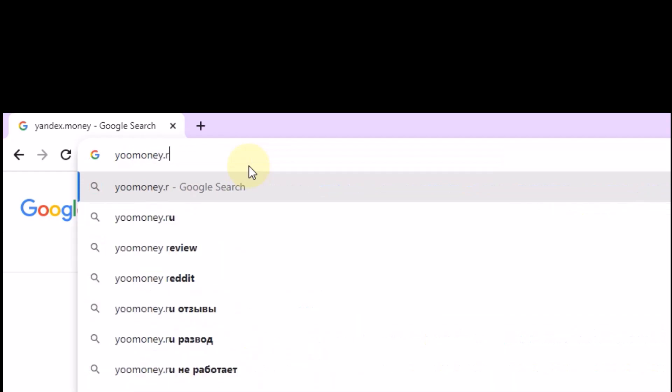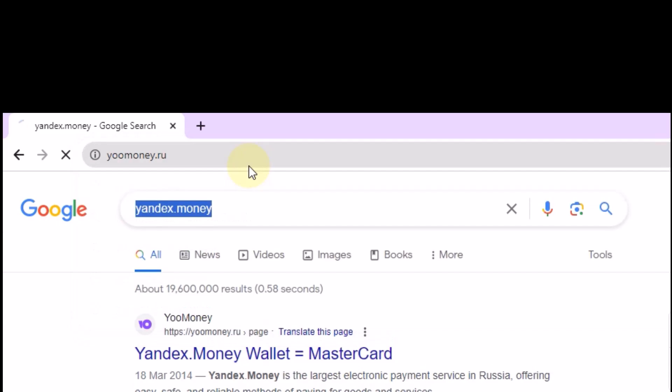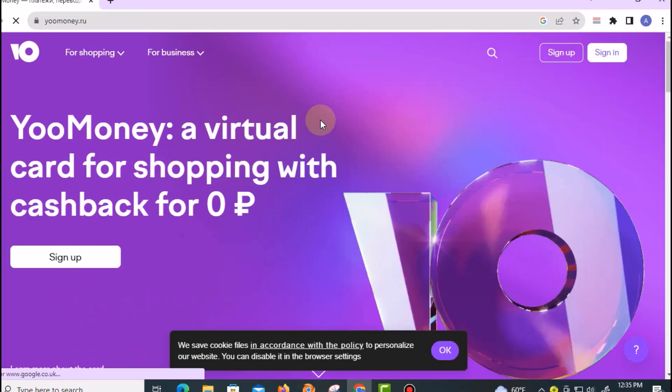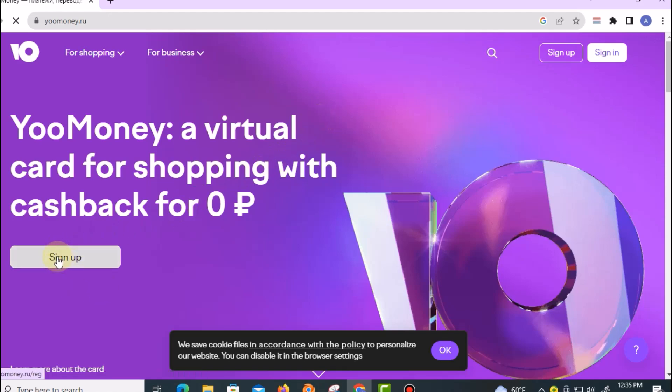This credit card will support PayPal and other platforms, so you don't need to worry. Just click on the Sign Up button right here.